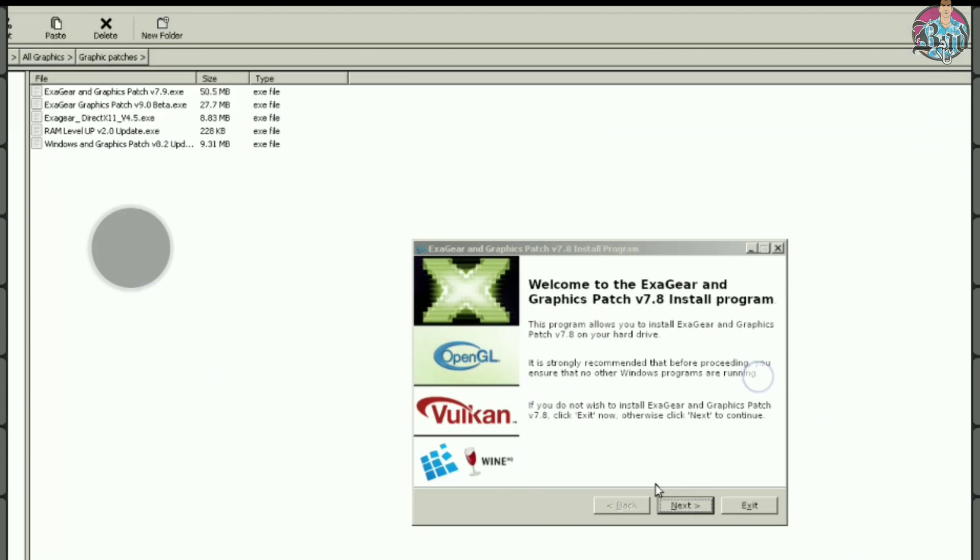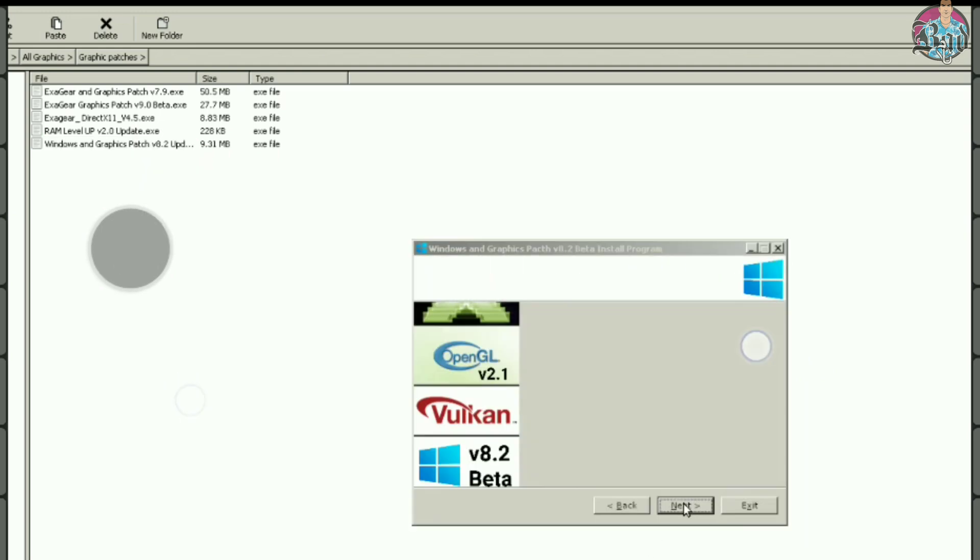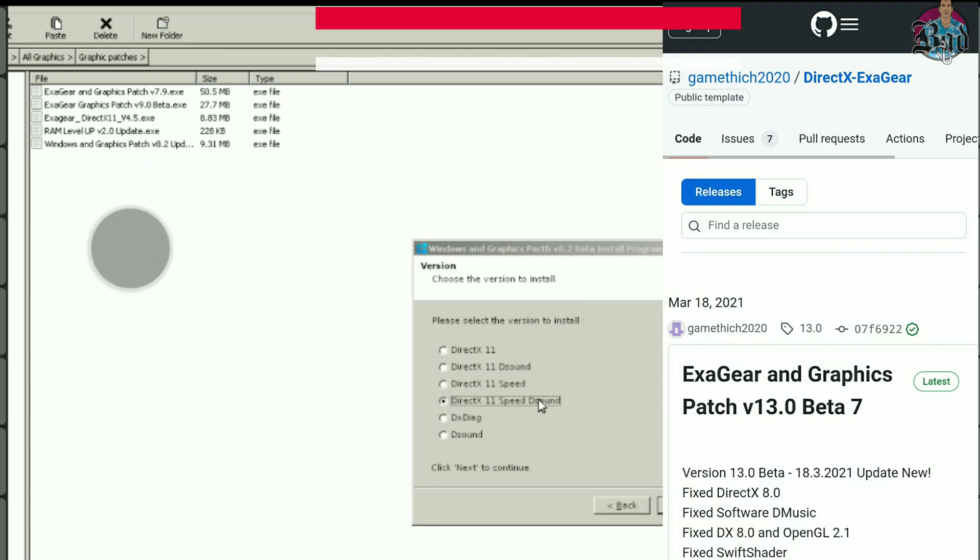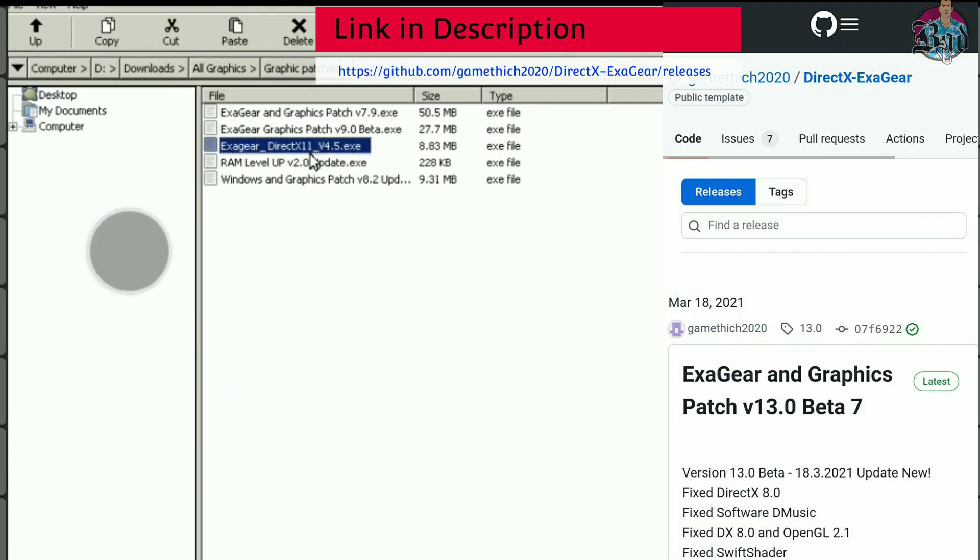If the software didn't work, use different options. Or visit there for more latest drivers.